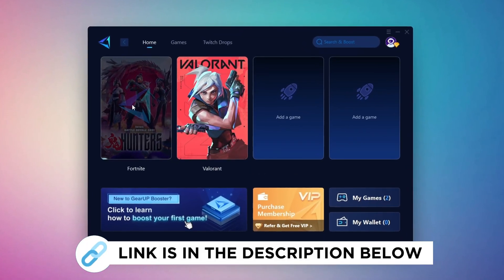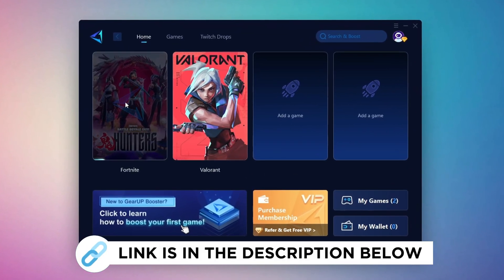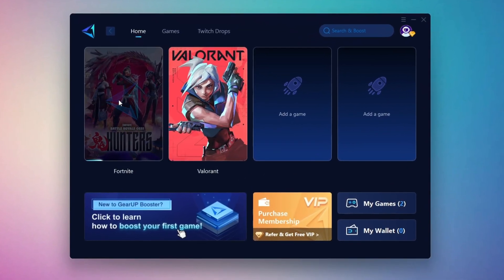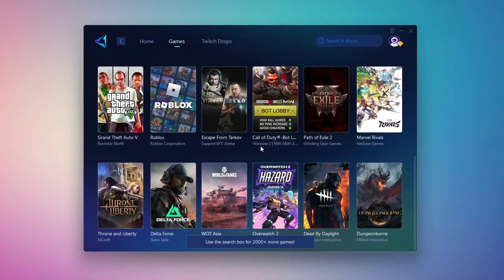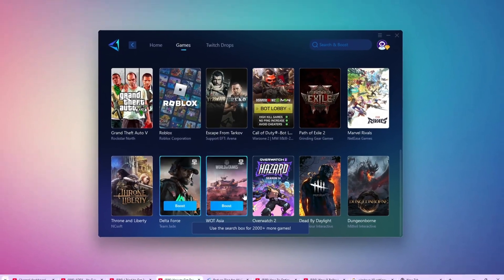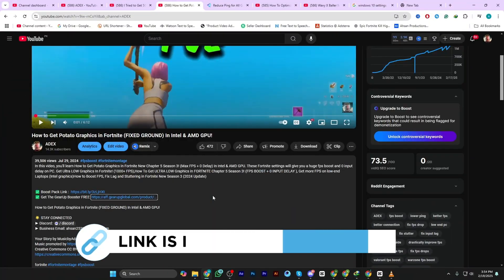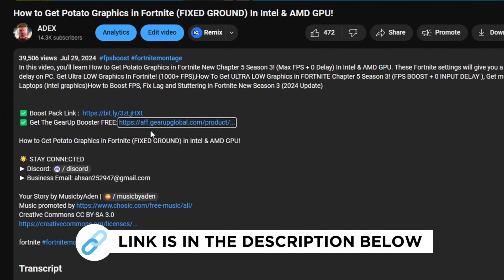Gear Up Booster is a great tool that helps reduce your ping while playing games, and it works with both wired and wireless connections. Download it safely from the official website using the link in the description and enjoy lower ping.